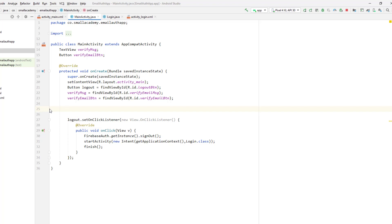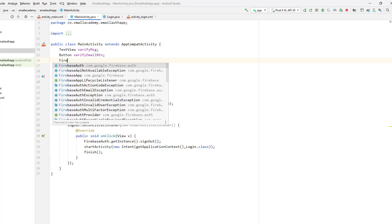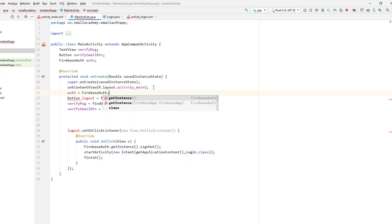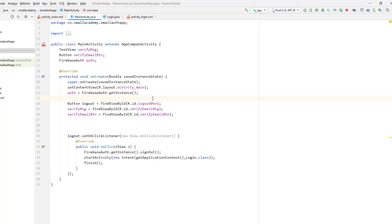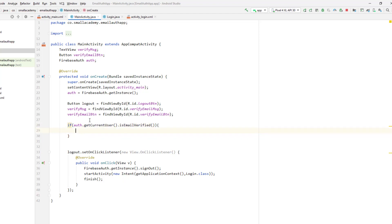If the email is not already verified, we display the message and button; if it's already verified, there's no point showing them. To check whether the email is verified, we need the Firebase Authentication instance. Let me create an instance of FirebaseAuth, instantiate it with FirebaseAuth.getInstance(), then use an if-else condition. By getting the current logged-in user, I can call isEmailVerified — if this condition is false, the email is not verified.